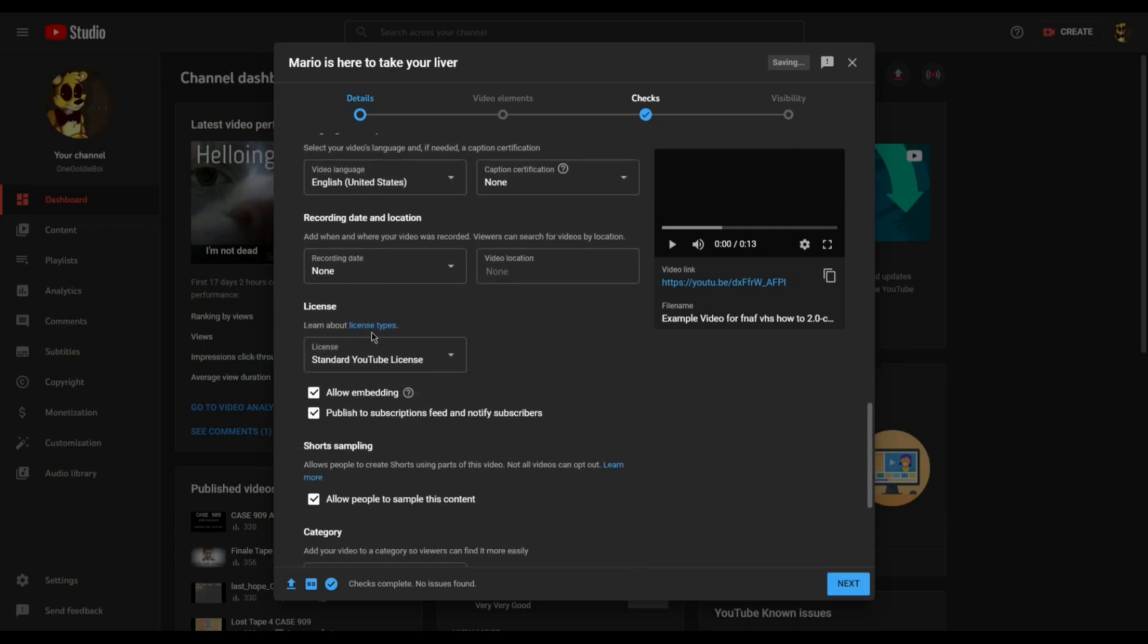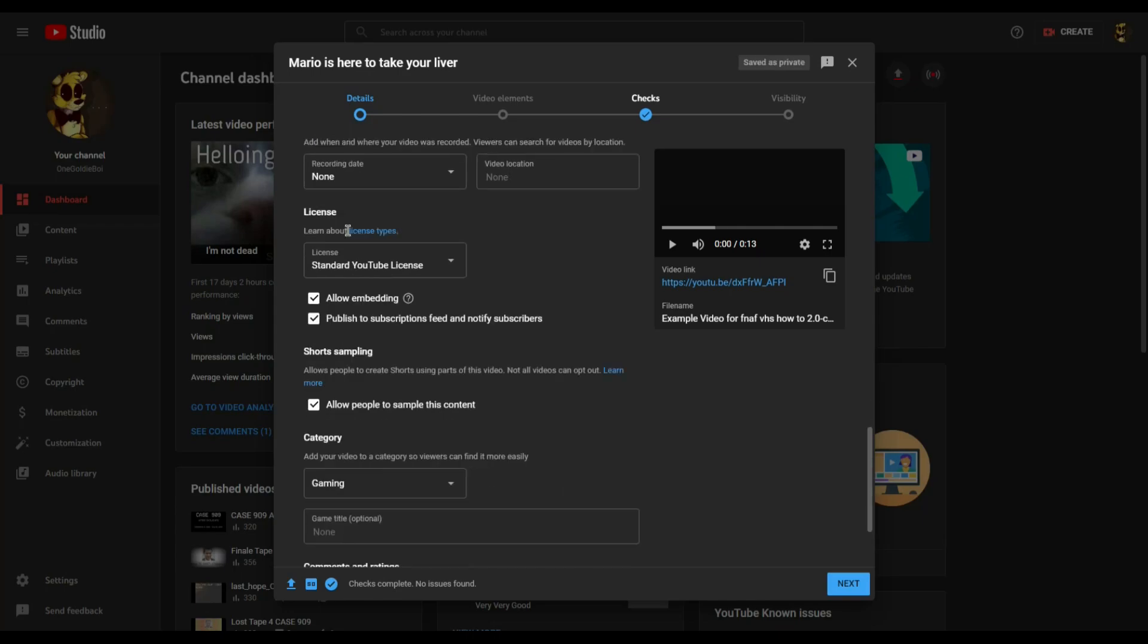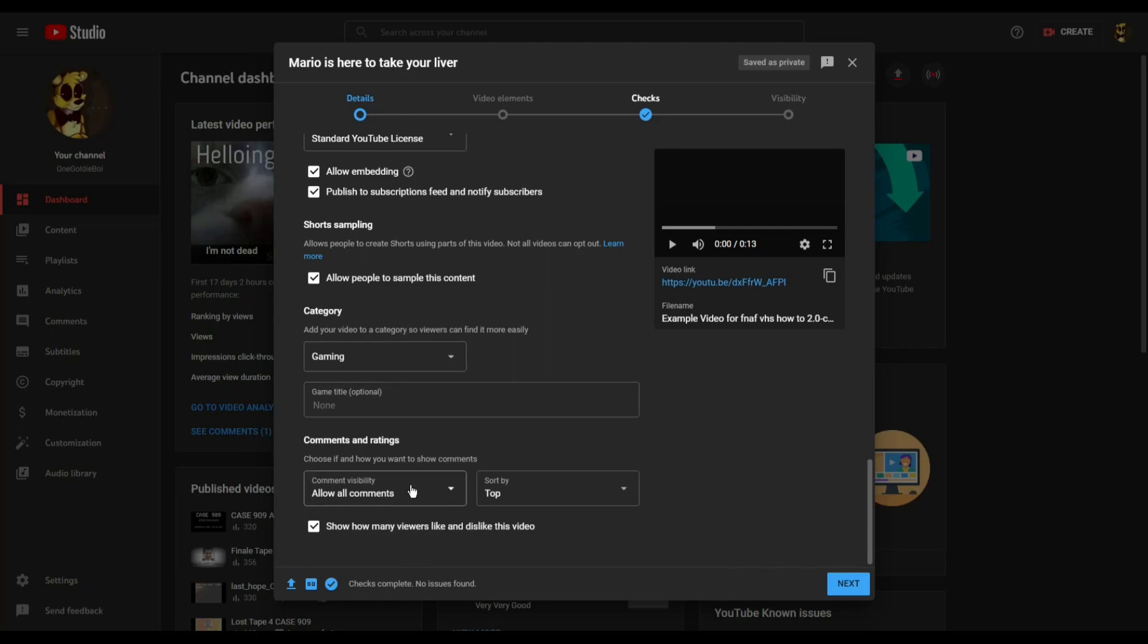You have a couple of other options down here, like whether you want to let your subs know you've uploaded, what genre of content your video is, and the ability to enable or disable comments.